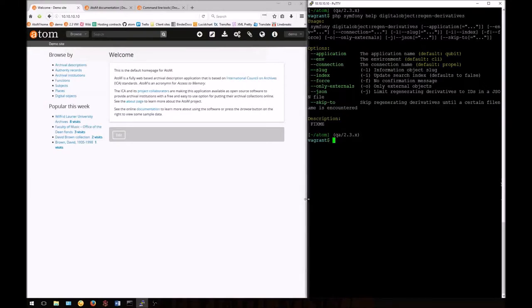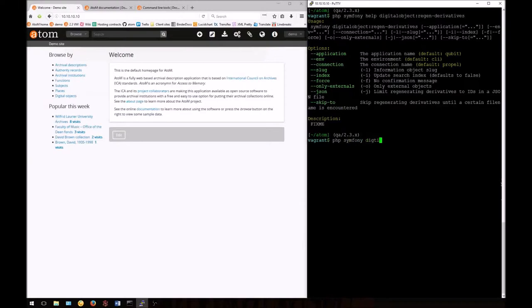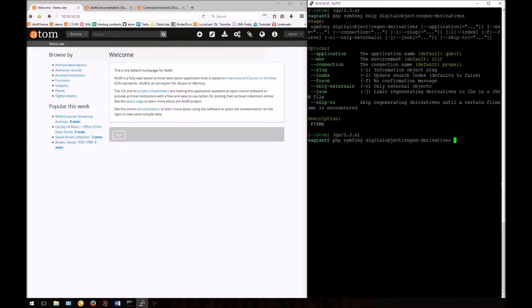First, let's regenerate our derivatives for external objects only. These are digital objects that are linked from externally available resources. To do so, we'll enter the base command php symfony digitalobject:regen-derivatives, and then we'll add the flag on the end, --only-externals.